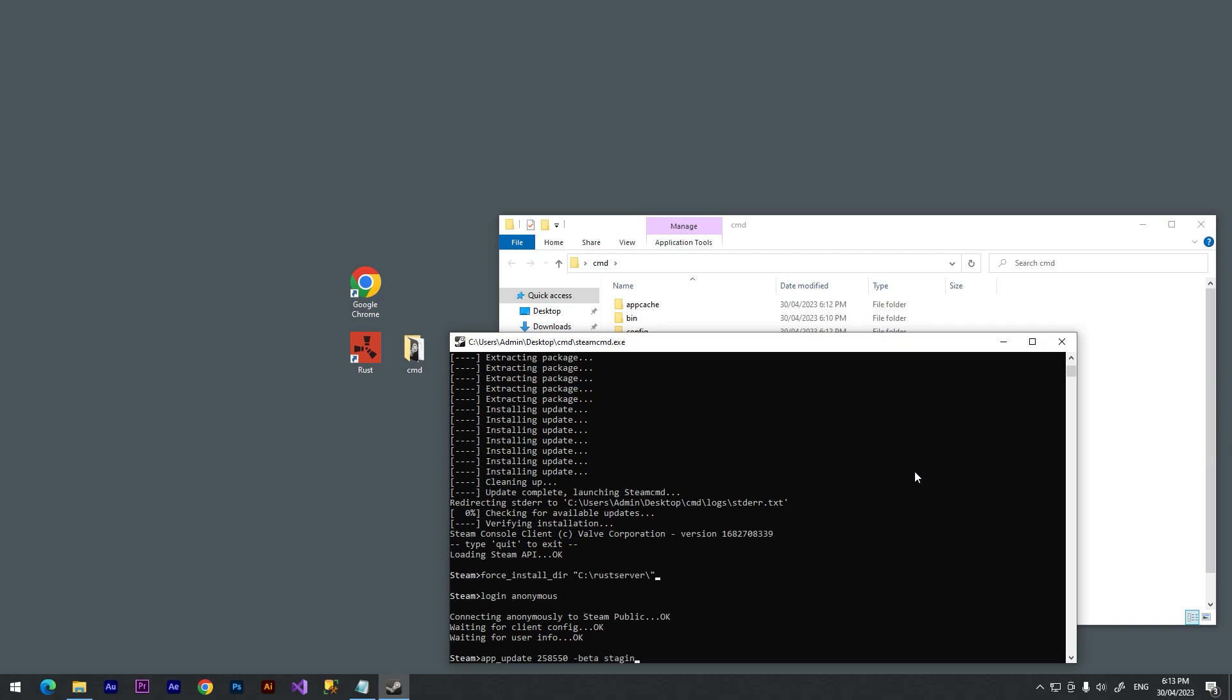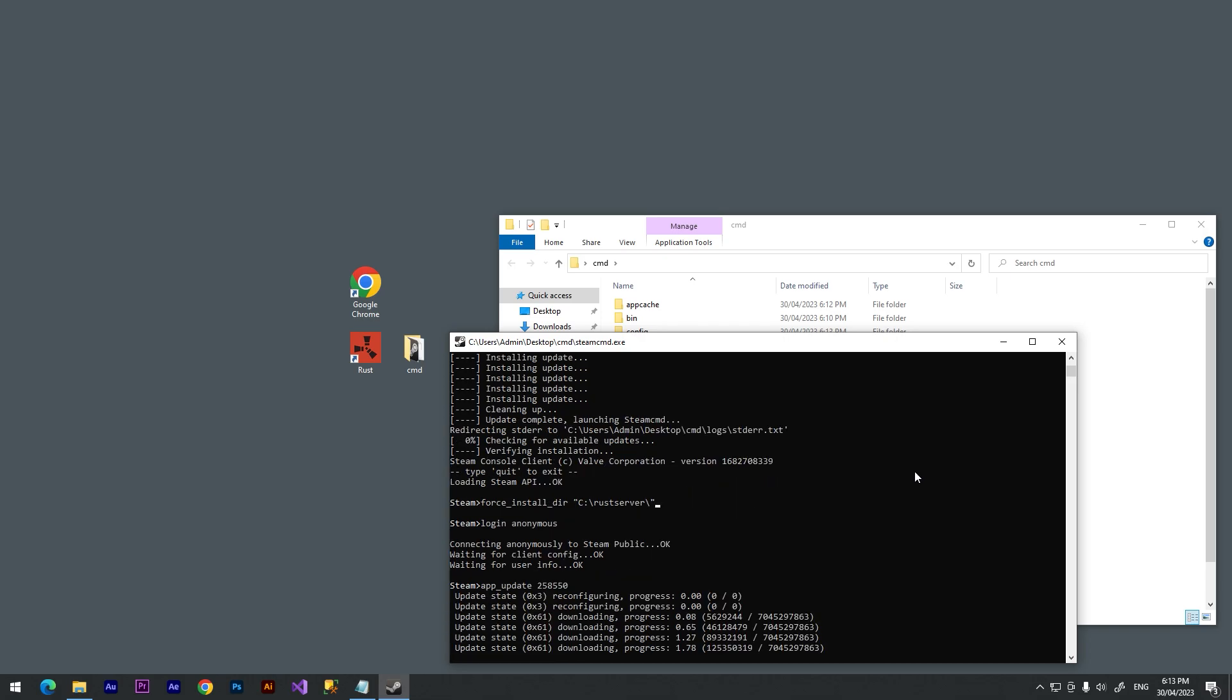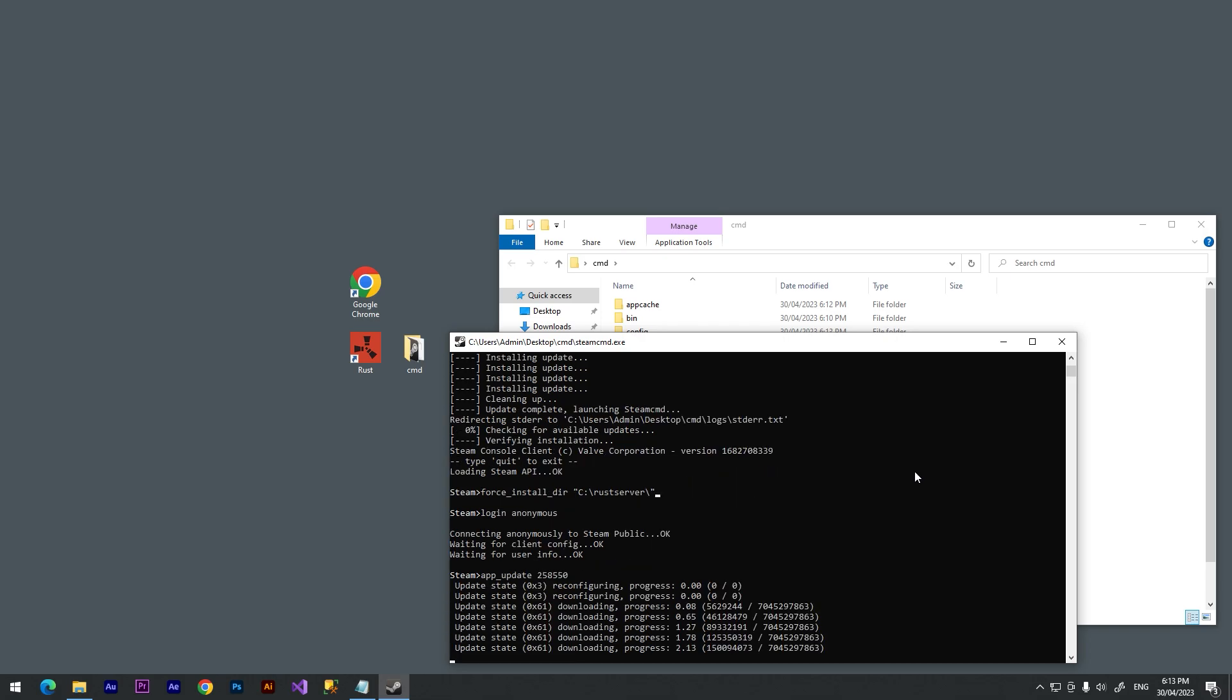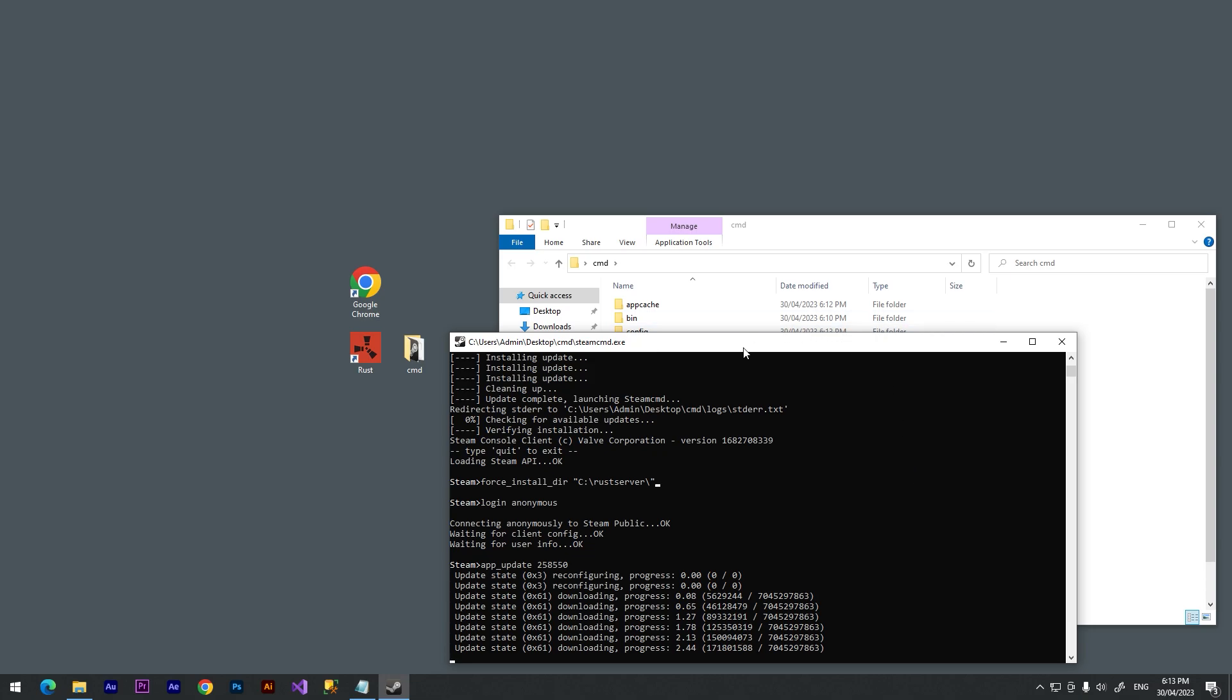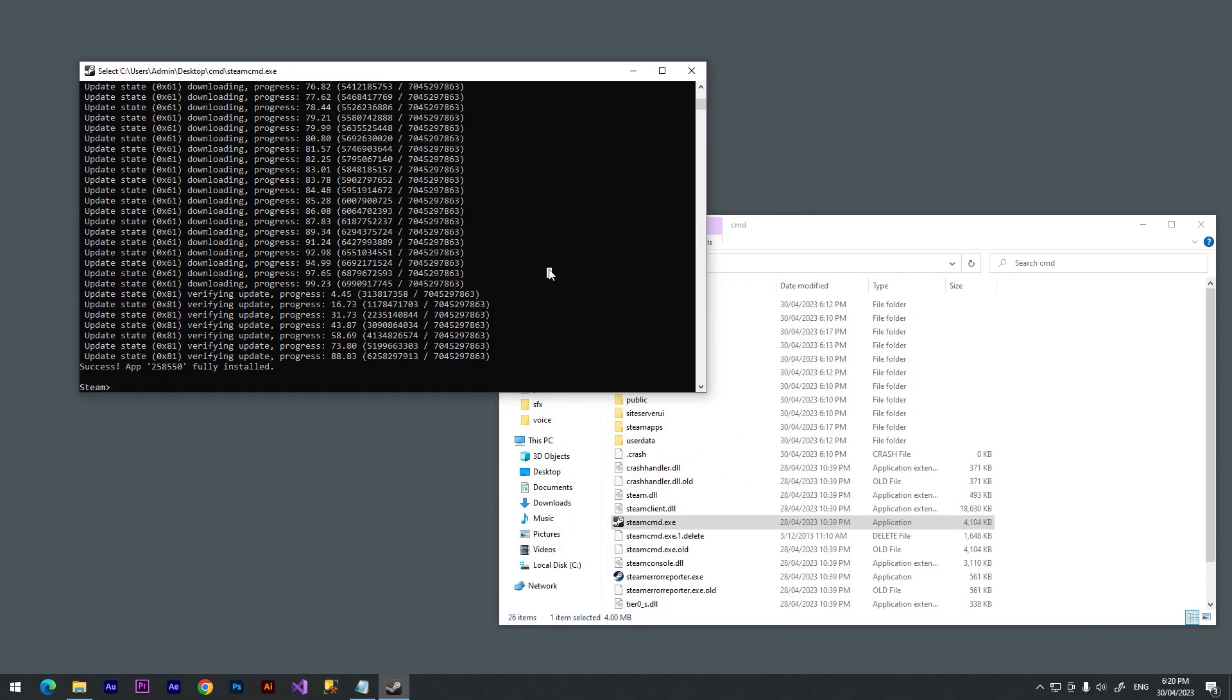But I want to create a normal server, so I just type this number and press enter. And now we need to wait for a couple of minutes. It depends on your internet, so it can take about five minutes. Let's just wait.